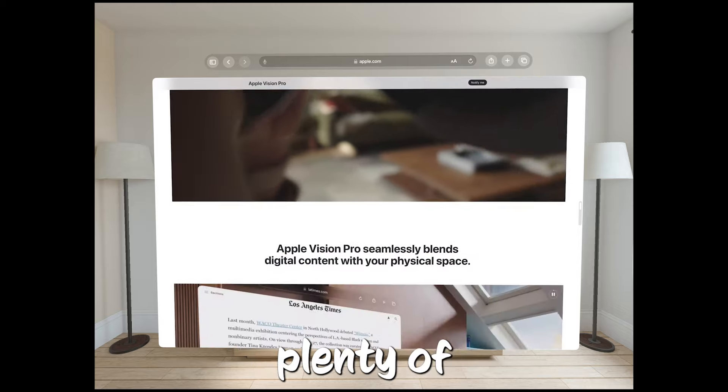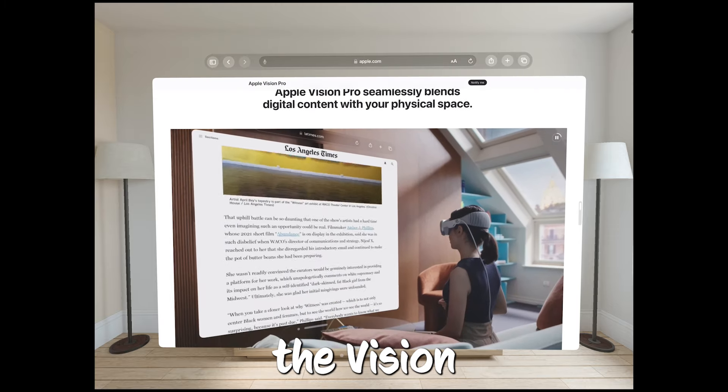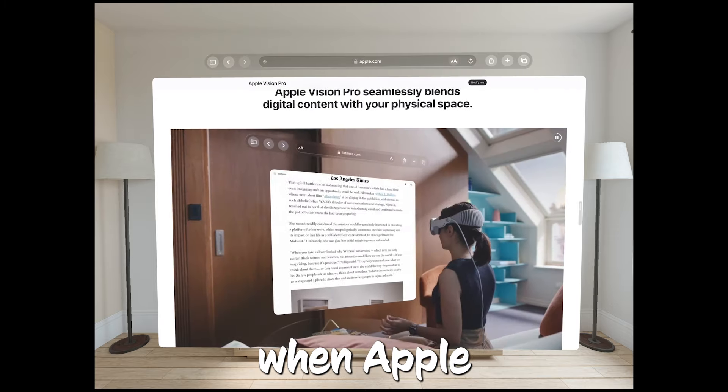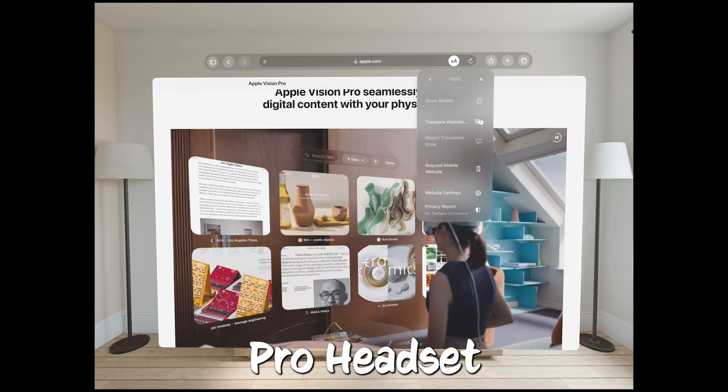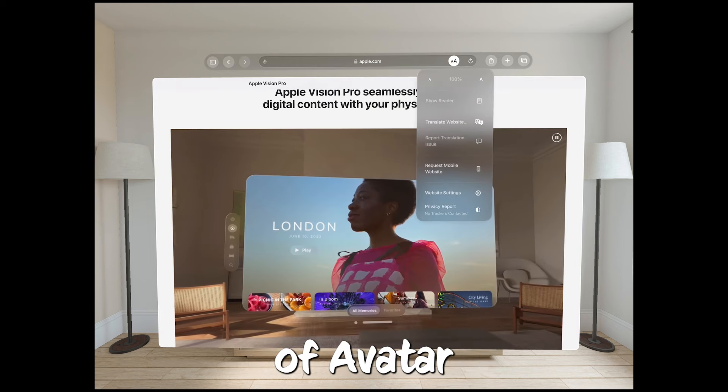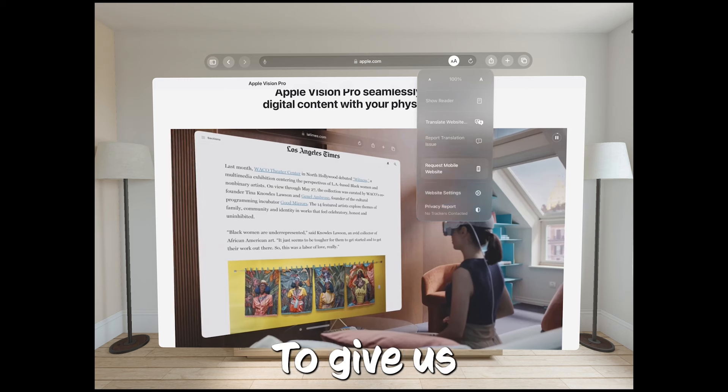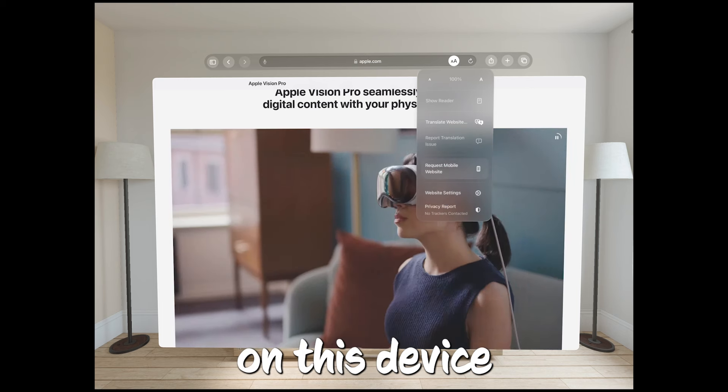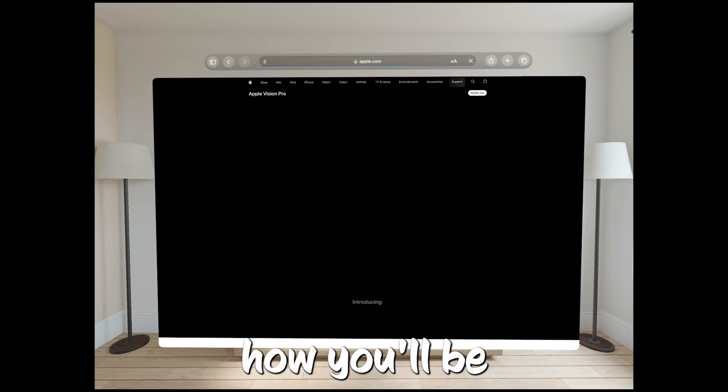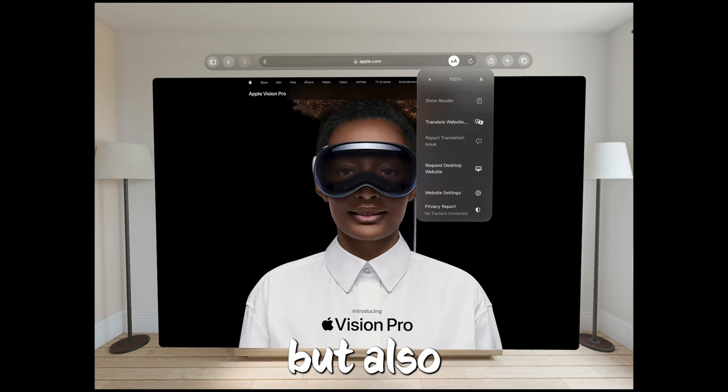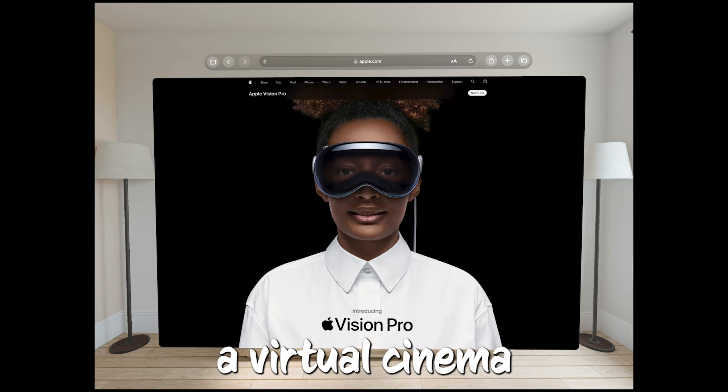Looks like there will be plenty of 3D fun to dive into once the Vision Pro is here. Back in June, when Apple unveiled the Vision Pro headset, they showed off a 3D version of Avatar The Way of Water to give us a taste of what entertainment on this device will be like. They talked up how you'll be able to watch not just 2D and 3D movies, but also immersive films, even feeling like you're in a virtual cinema.